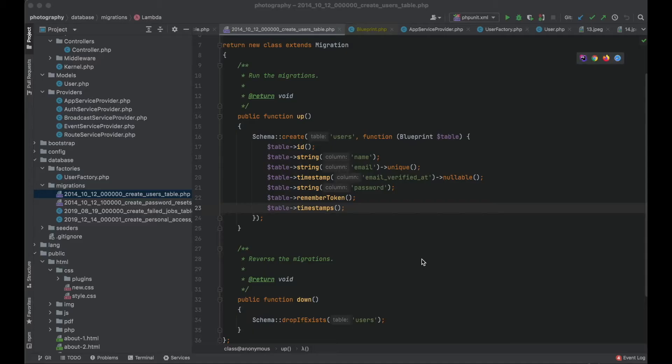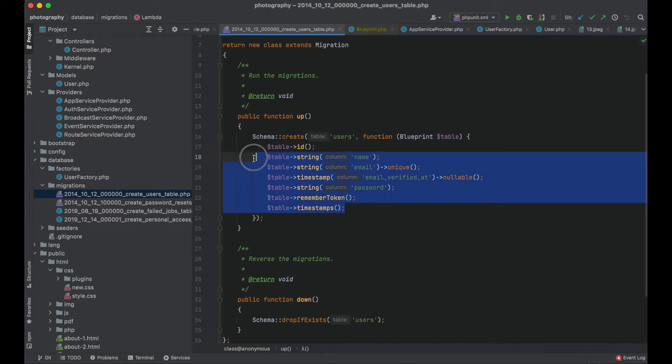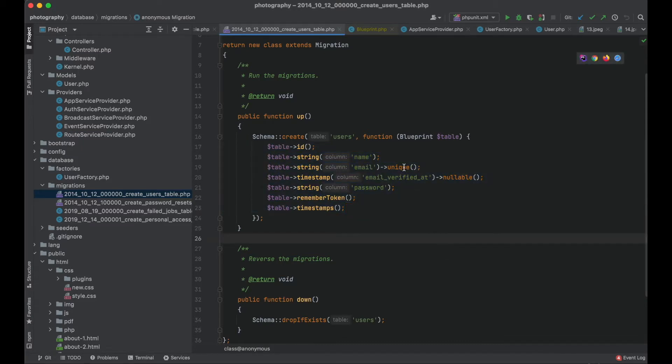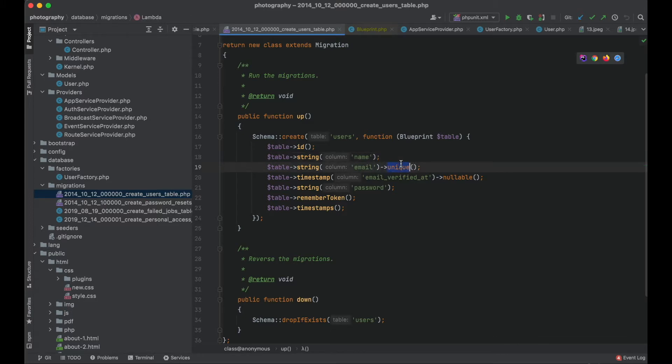So we have this migration here which represents the users table in basic Laravel installation and the email field has a unique key. So let's add soft deletes here first.